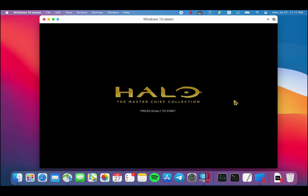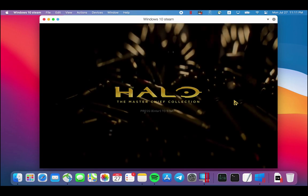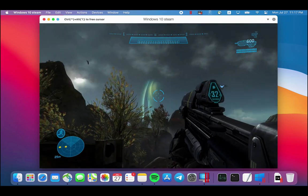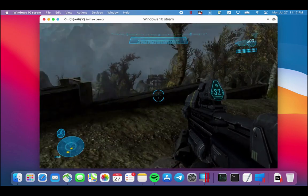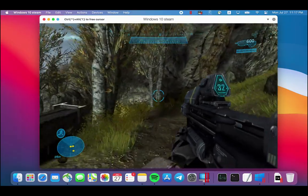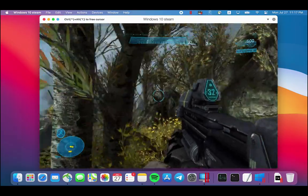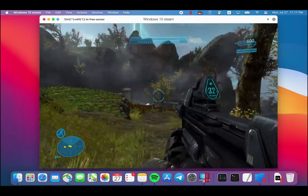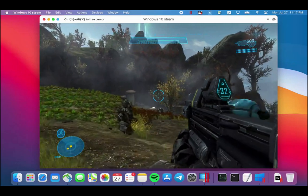And next, I will show you the game Halo Reach, the latest installment in the popular Halo series from Microsoft, running in Parallels Desktop 16. As you can see, the game runs well.